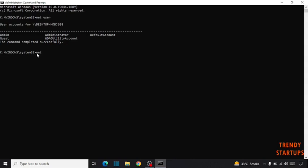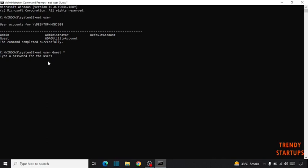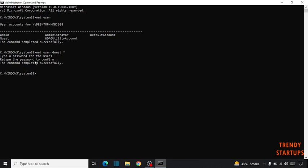Net user guest. Here it is asking about type a password for the user. We don't need to type any password, again click on enter. Here you can see retype the password to confirm, again click on enter. And here you can see the command completed successfully.